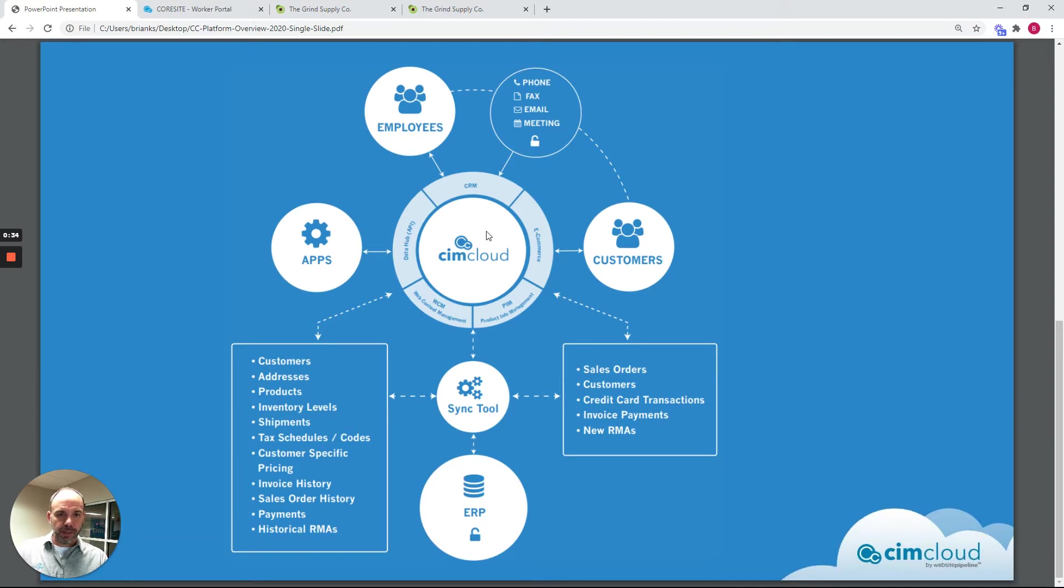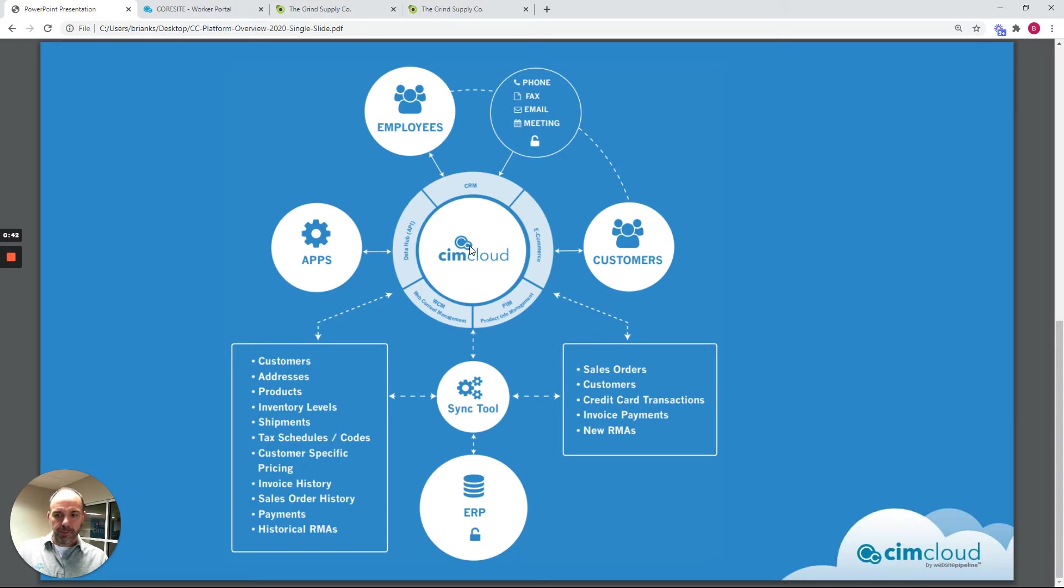...stock availability information, creating quotes, placing orders, then seeing all their invoice order, shipment, payment, credit history, paying invoices online, making returns, things like that.